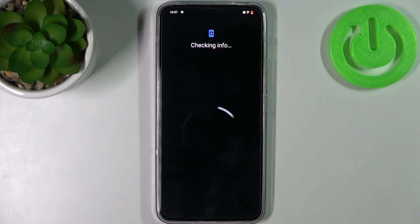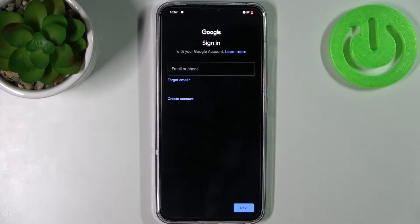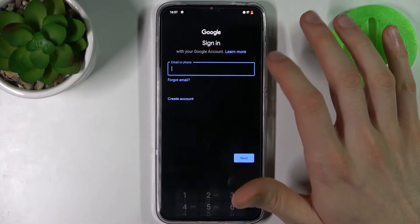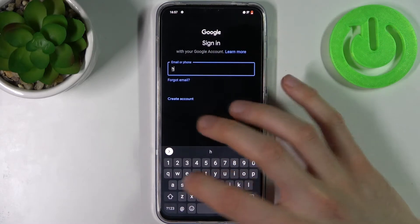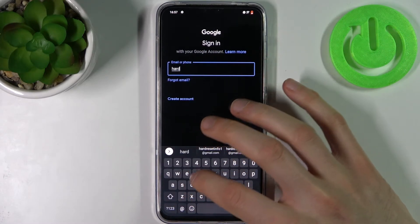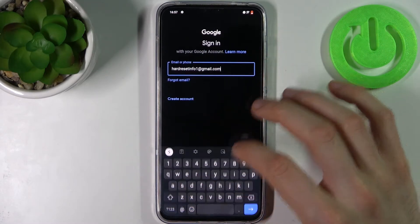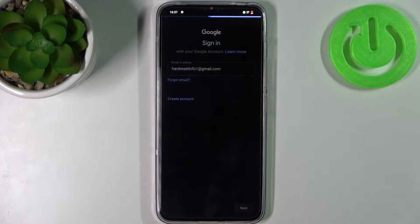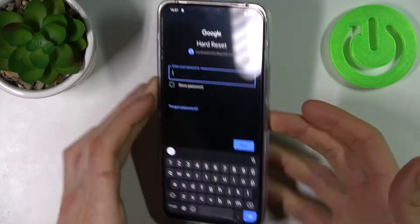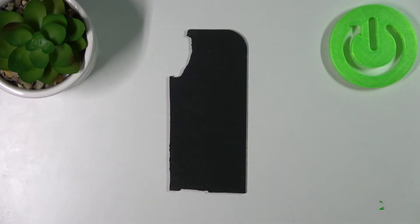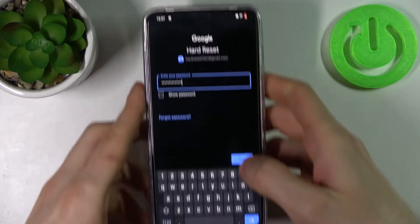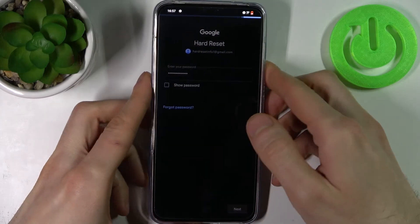Then what you have to do is enter your email or phone number, tap Next, then you have to enter your password, and tap Next.